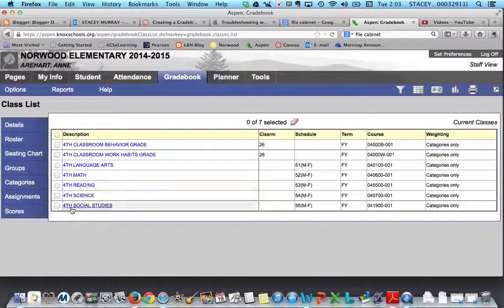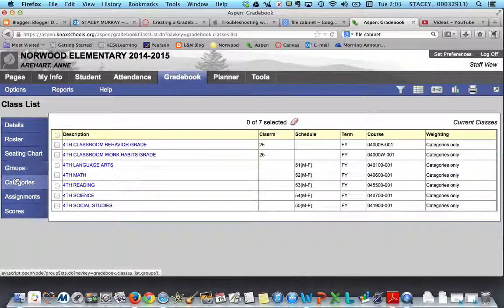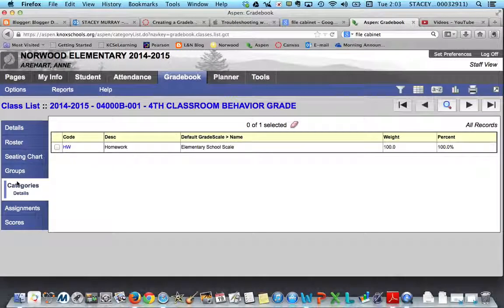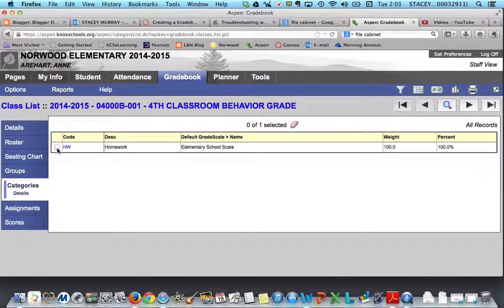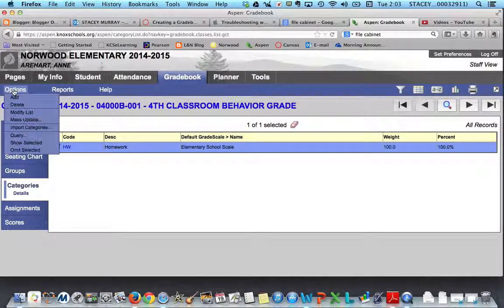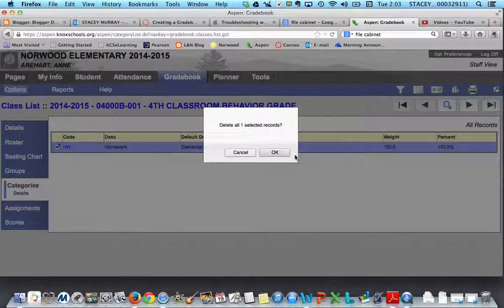You'll notice I have a left-hand navigation bar. In order to add a category, I'm going to click on Categories. I did this earlier today with homework, but I'm going to go ahead and delete this one so you can watch how I delete it. I check the box and then I hit Delete.